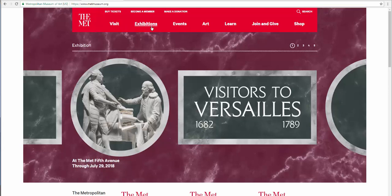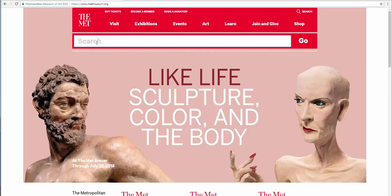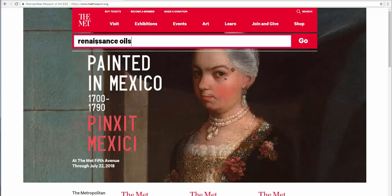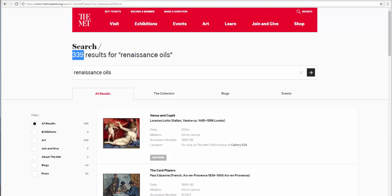To the far top right, click on search and type in Renaissance oils and hit enter. You have qualified 339 results. Now we're going to filter that results by choosing art. We re-qualify our search results with 238.